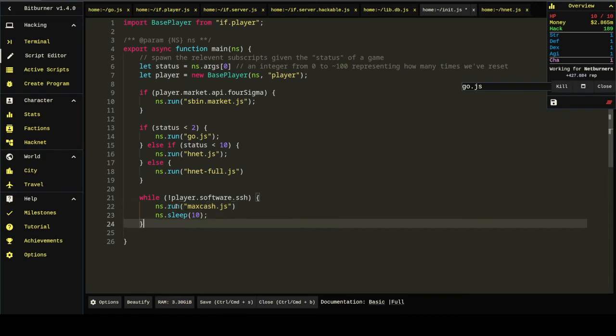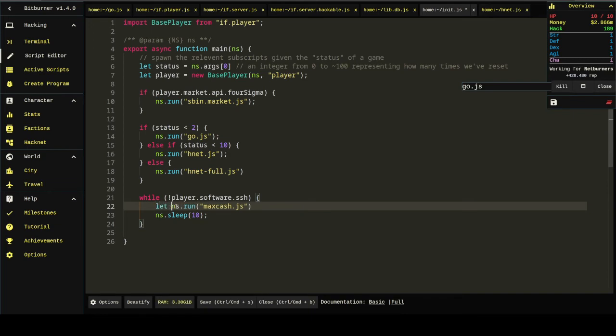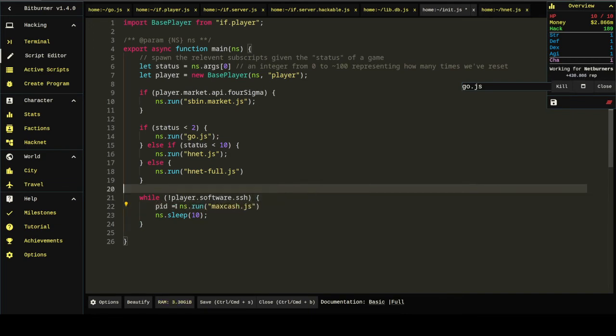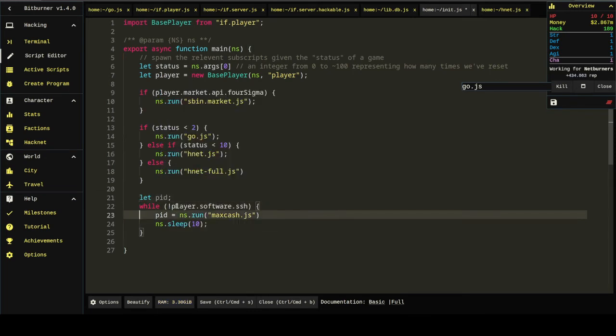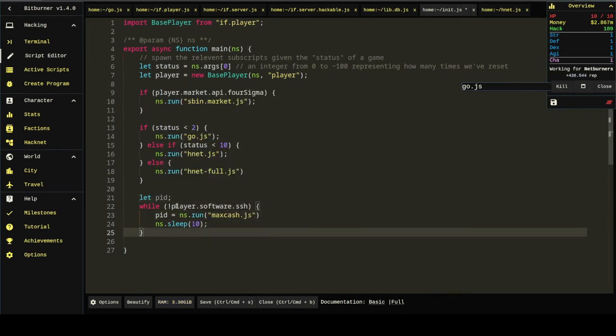So, I'll probably do a while loop. And then, after that's done, let's kill it. So, we'll... Create a variable called PID. And then, PID will become NS.run max Cache.